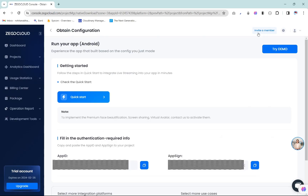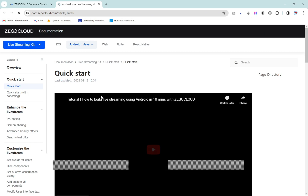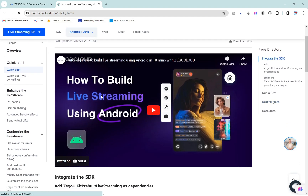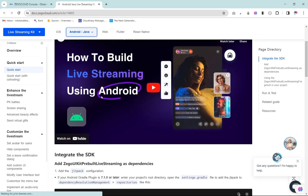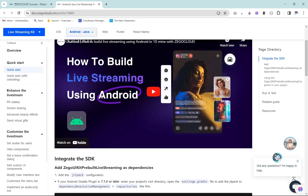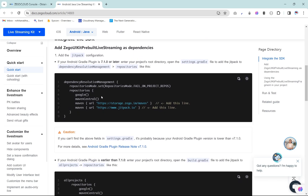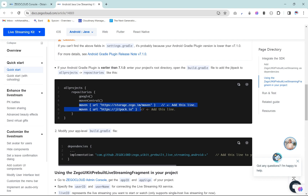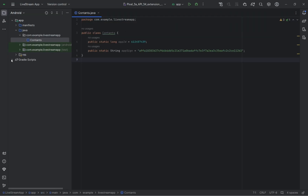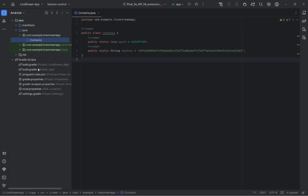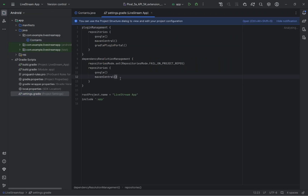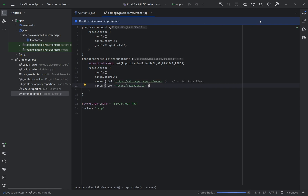Then go back to the dashboard again and click on the quick start button. Inside quick start you will get a fabulous documentation to set up your project. Let's follow the documentation and move further. Add the following snippet in the settings.gradle file. If you are using Android Gradle plugin 7 or earlier, then you won't find a settings.gradle file — I recommend you to use the latest plugin. Then click on sync.